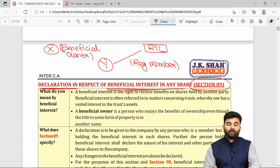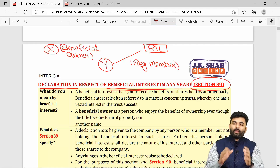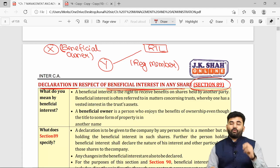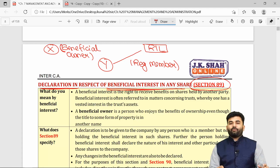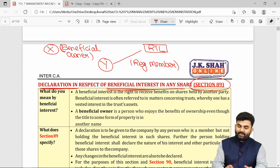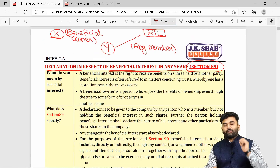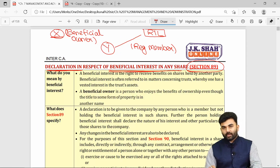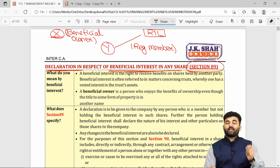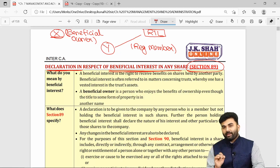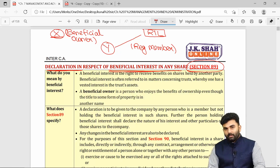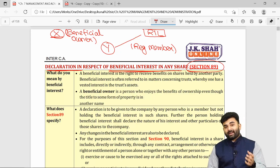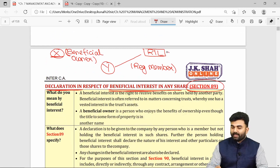Section 89 was covered in detail during regular lectures. In revision: X is the beneficial owner and Y is the registered member. The beneficial owner's name is not reflected in the register of members, but he enjoys the benefits. Mr. Y is the registered member but will not enjoy any benefits arising from the shares. Under Section 89, such arrangements must be declared to the company, and the company will make such declarations to the ROC.